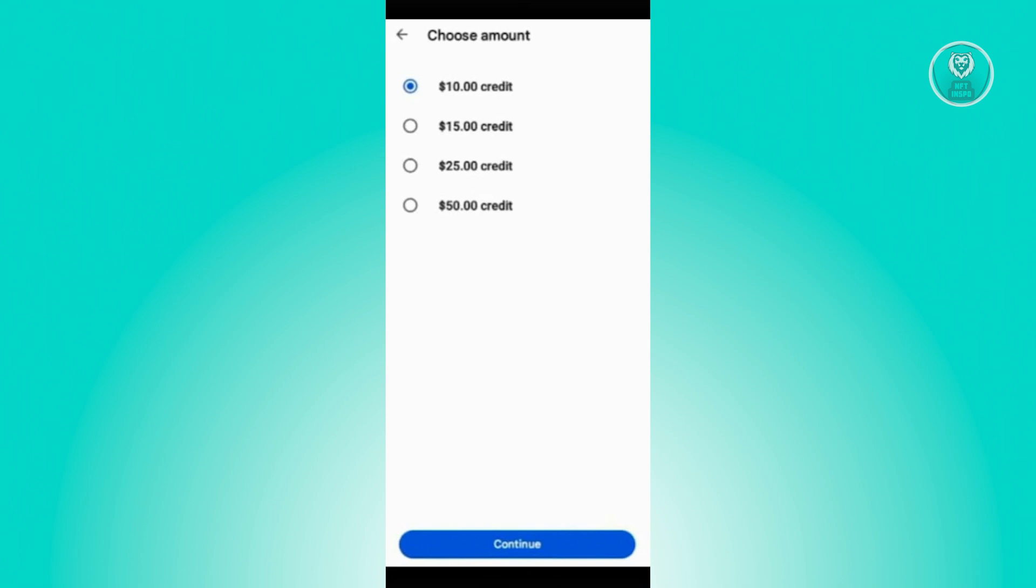So you could add a $10 credit, $15 credit, $25 credit, or even a $50 credit here. In this case, choose the appropriate amount, click on Continue, and proceed with the checkout process.